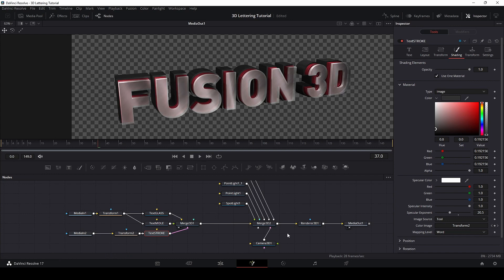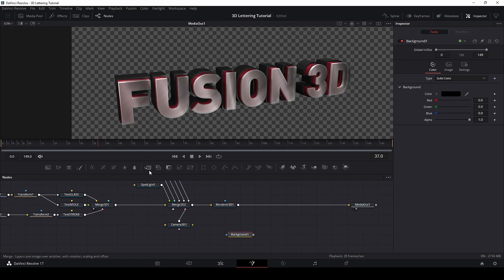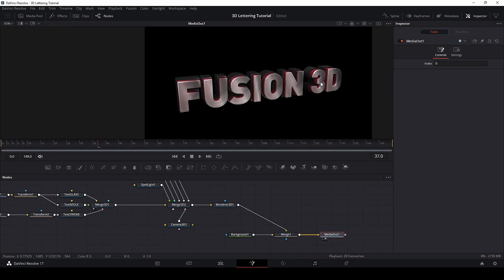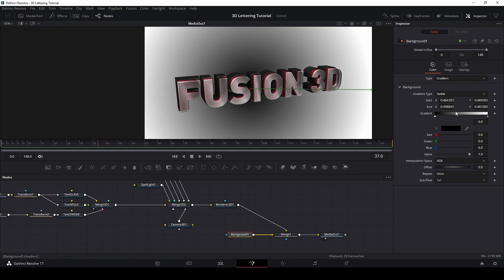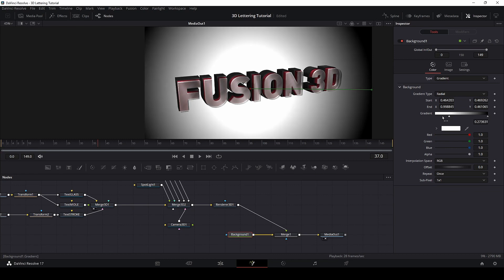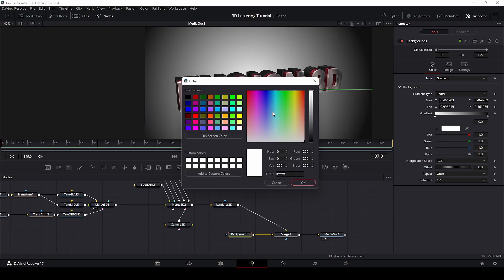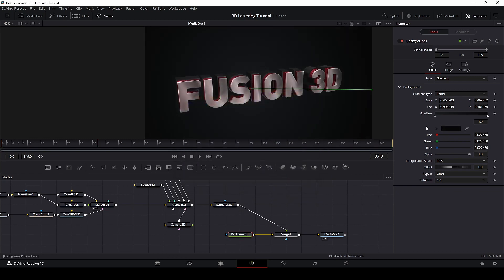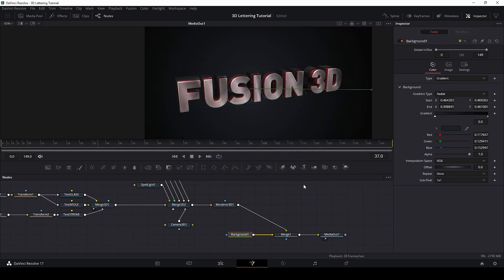Now let's add some background to make this better. Let's move to the outside and create a background. Add a merge node, connect the 3D. For the background, let's change to gradient — radial — and I will invert the colors. For the black one, bring it down. This will be a gray, something like that. And this one dark. Here it is — not bad.